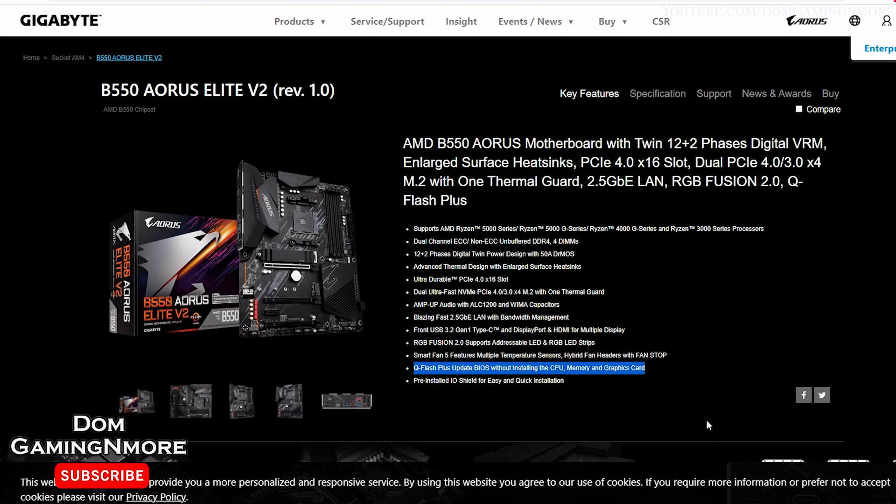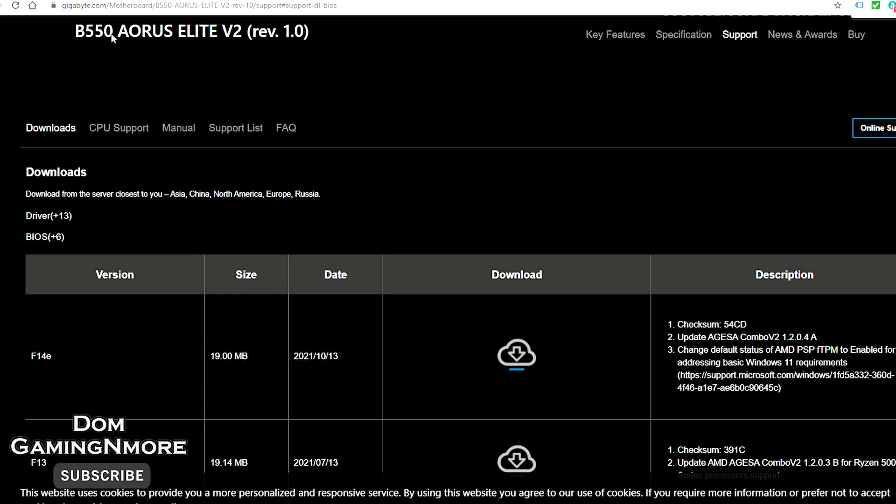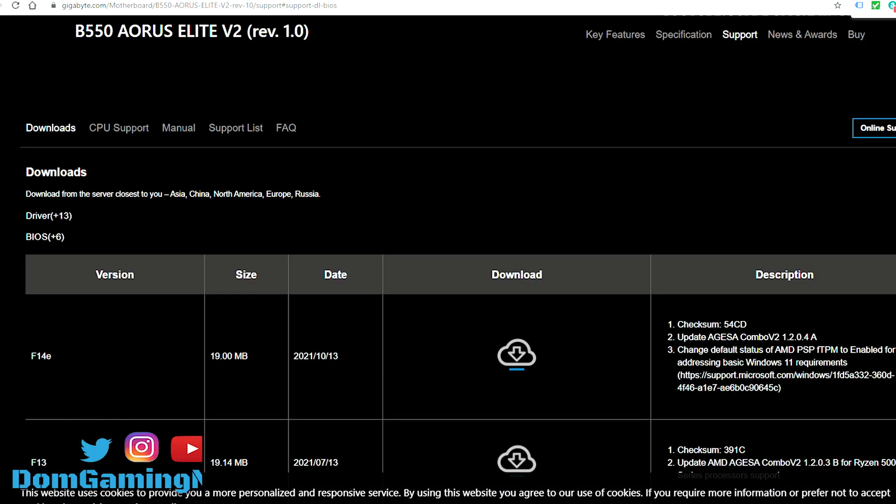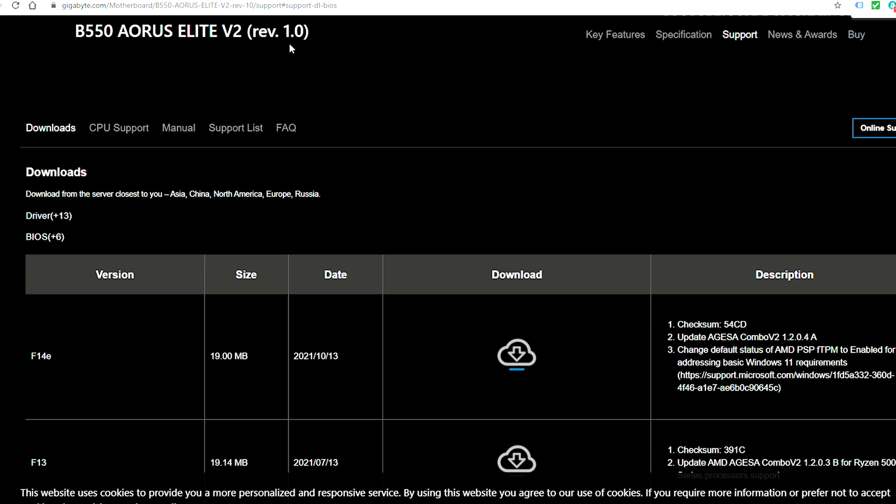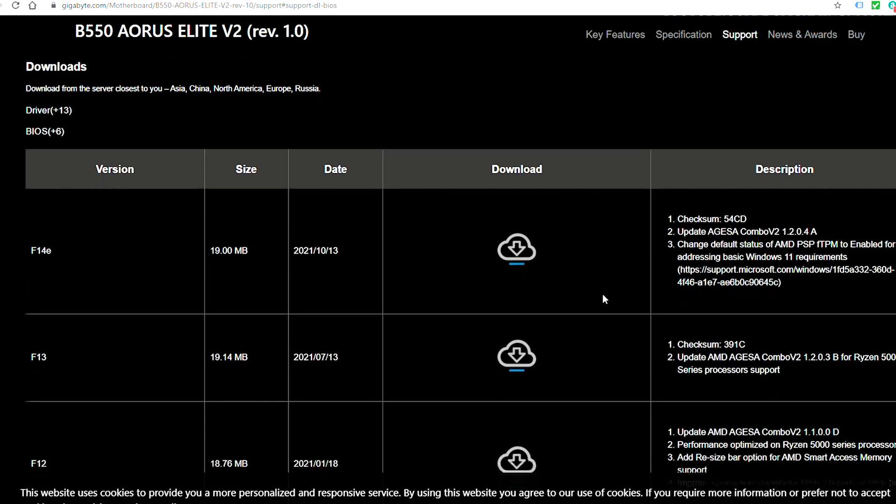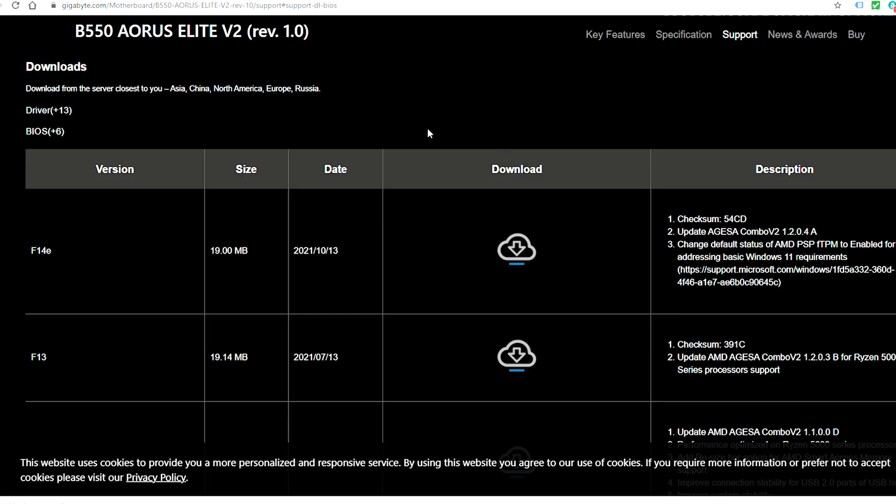Once on the motherboard page, all you need to do is go to the support section and download the BIOS required to update your motherboard. In my case, I'll be downloading the F14E version of the BIOS.